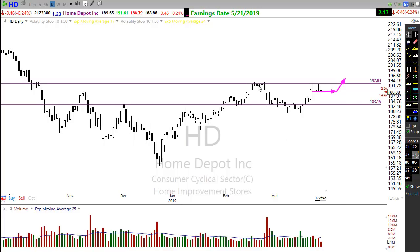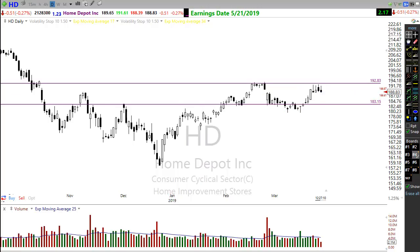By the way, this right here is what they call a cup and handle pattern — it's a bullish pattern. If it does go ahead and finish printing out like that, it could be significant. But what if this doesn't hold here and breaks this low?